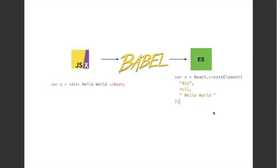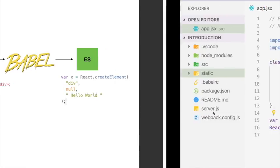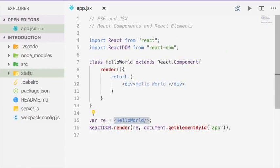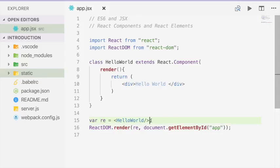Now let's go back to the code from the first video. Here we have app.jsx and we are using JSX at two places. One is within the render method where we have div hello world div, and the second instance is at line 15 where we are instantiating a React element using the hello world component. Both of these would be transpiled into React element calls when we run this code via Babel.